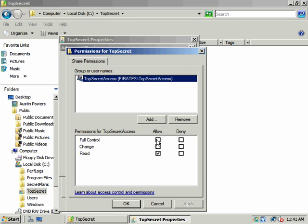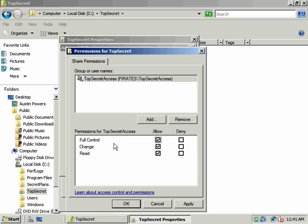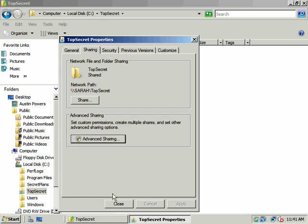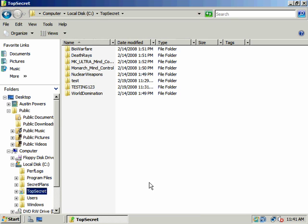Permissions. Now, this time, we're going to check full control, change, and read. So now Austin Powers will have full control both at the local file system or NTFS level, as ACEs on the DACL, and also here at the share level. We'll click OK and close.